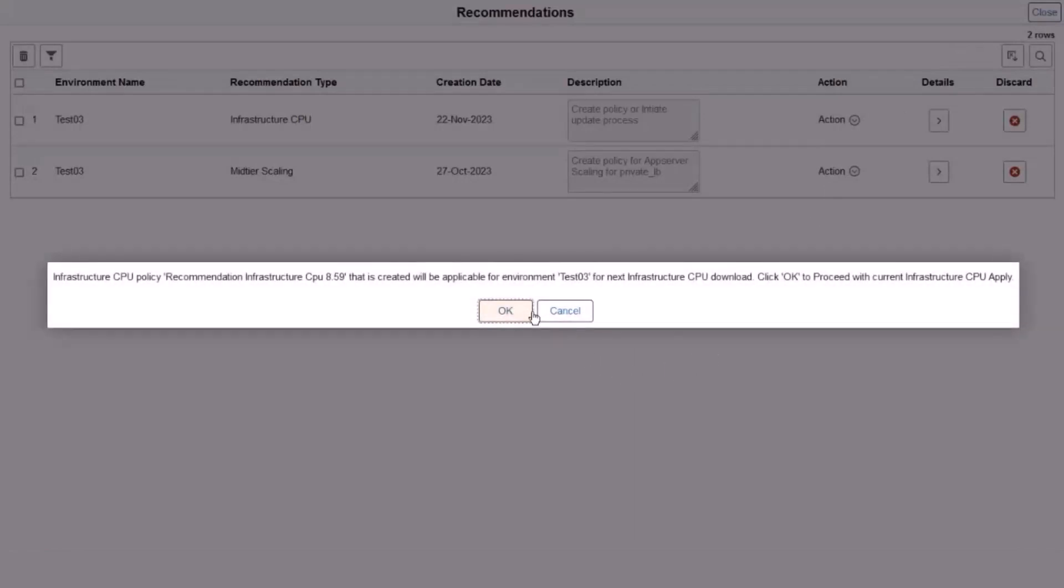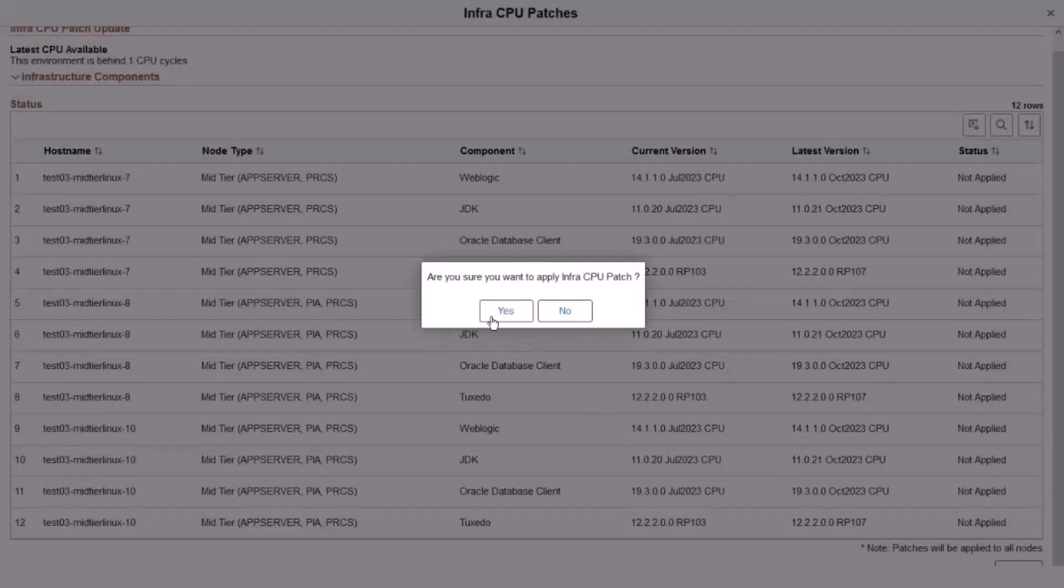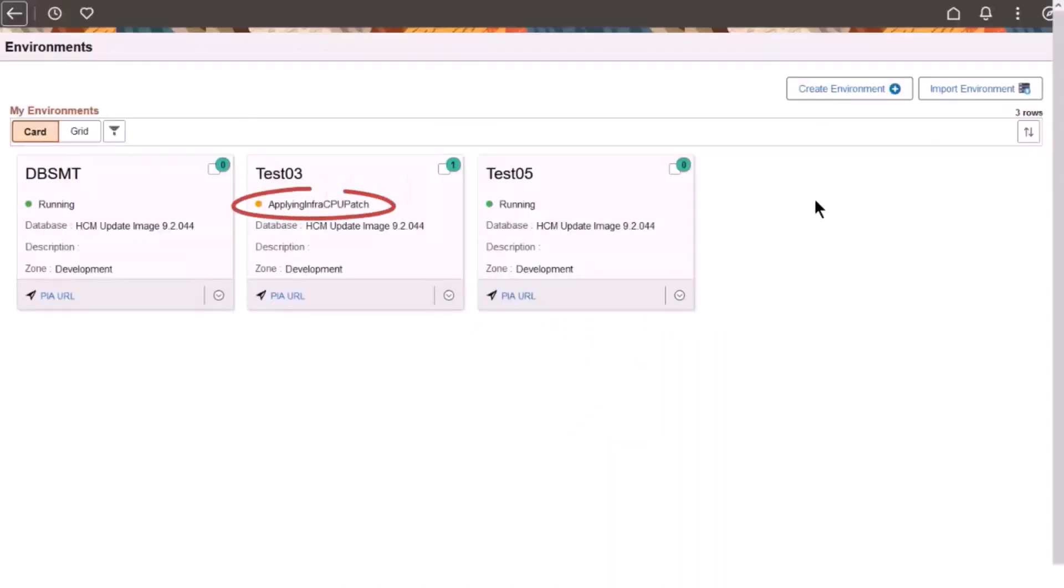Cloud Manager prompts you to apply the Infrastructure CPU, since the policy created will be applicable for the next Infrastructure CPU download. Click OK. Click Apply to begin applying the Infrastructure CPU and confirm. The Environment status shows that the Infrastructure CPU is being applied.